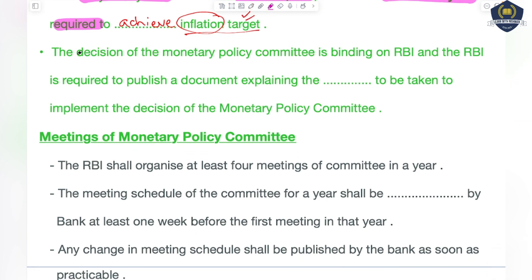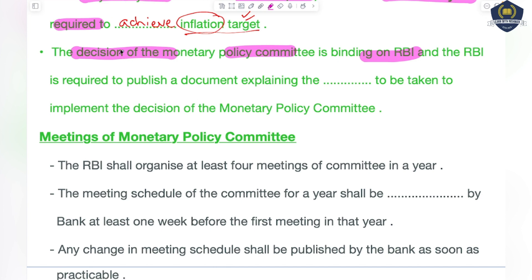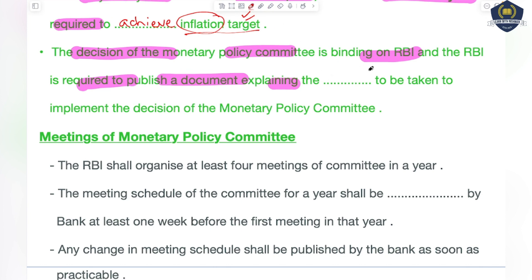The decision of the Monetary Policy Committee is binding on RBI. Whatever decision this committee takes, or whatever resolution is passed in its meeting, that is binding on RBI. And RBI is required — it is their duty — to publish a document explaining the steps to be taken to implement the decision of the Monetary Policy Committee.